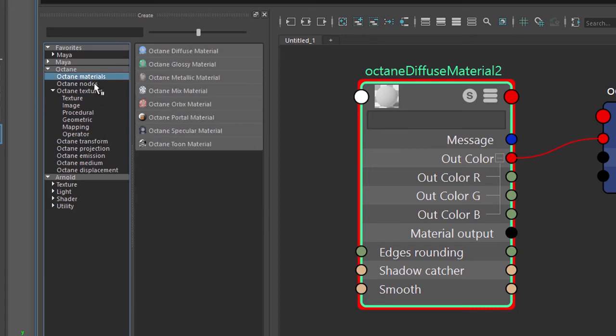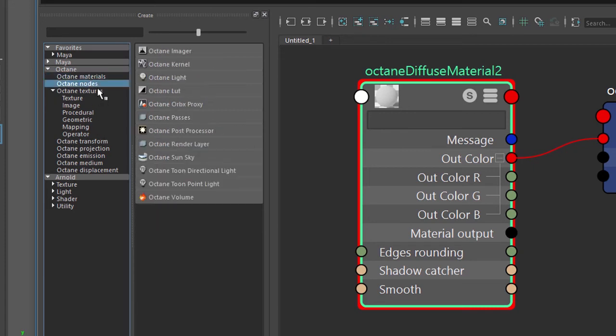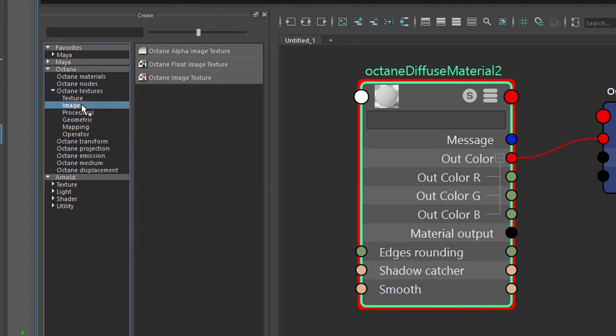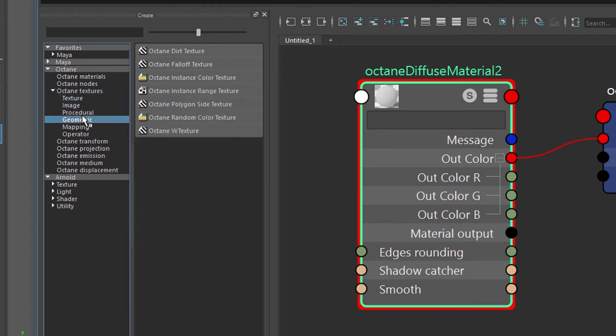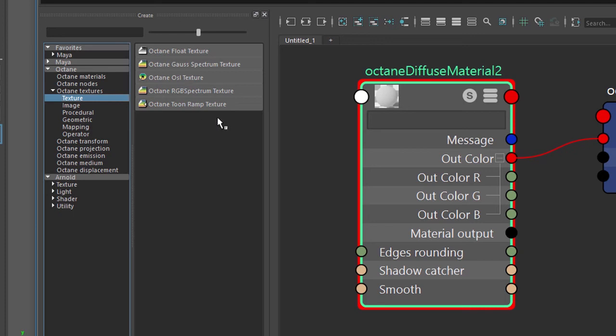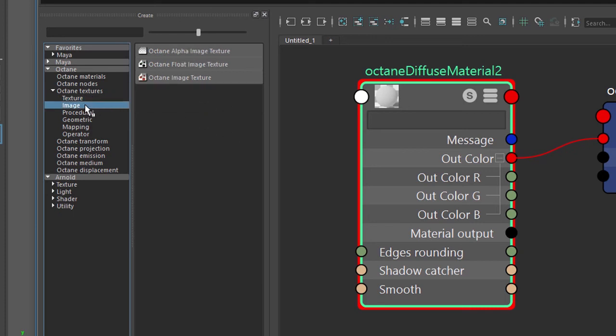Of course we have the materials. We have a group of utility nodes. We have our textures which are broken into subcategories. These textures include things like the RGB spectrum which is a color texture, tune ramp textures. We also have image textures, procedurals such as noises and fractals.